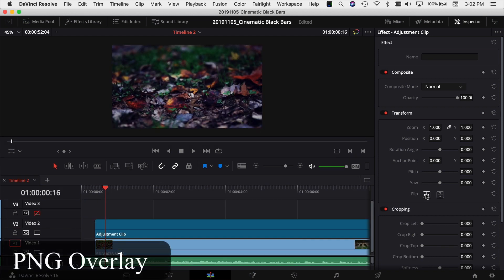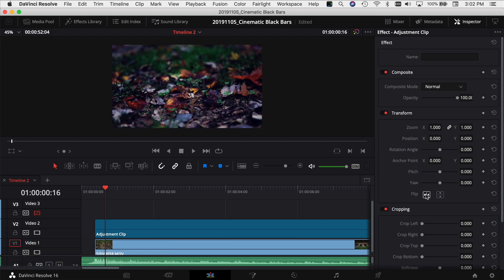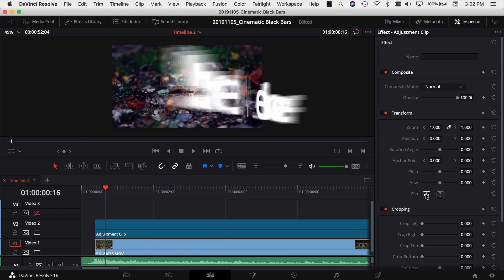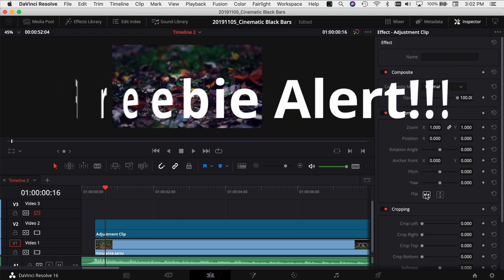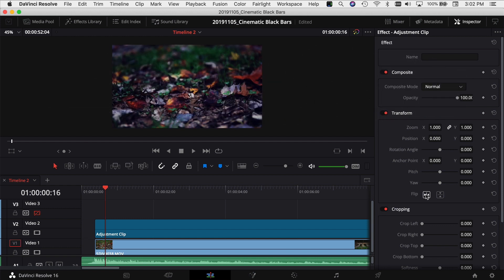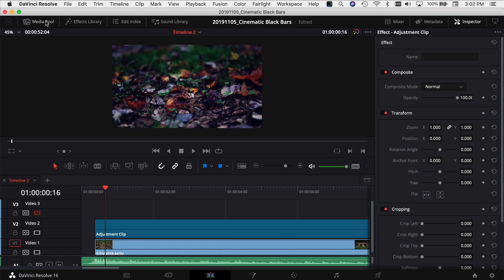The third way to add black bars to your footage is to put a PNG file on top of all your footage — that PNG file is going to have the black bars in it. I've already gone ahead and created two files: one for 4K footage and one for 1080 footage. I'm going to give those to you as freebies, so check the description of this video below for the download link.